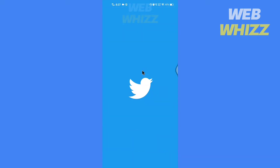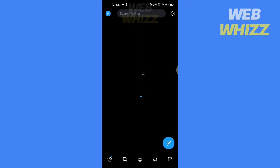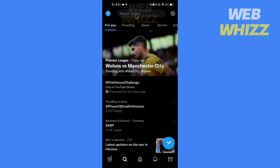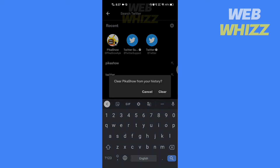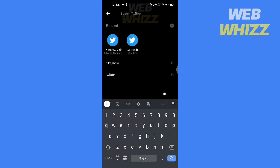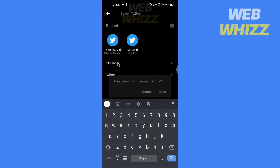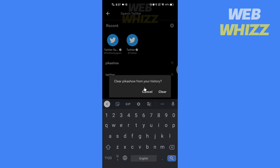Open your Twitter app. Tap on the search bar at the top. Here you will see your recent searches. To clear a specific search, press and hold it and you will see the option to clear — tap on it.